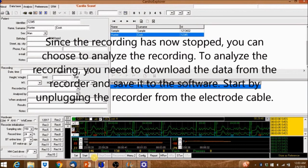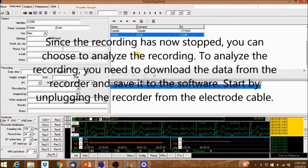Since the recording is now stopped you can choose to analyze the recording. To analyze the recording you need to download the data from the recorder and save it to the software. Unplug the recorder.